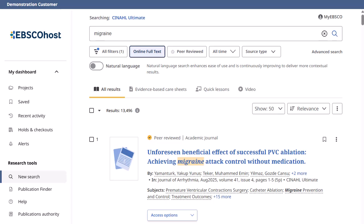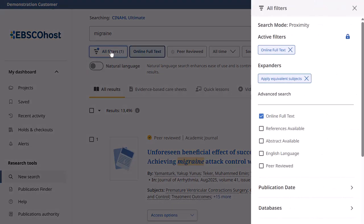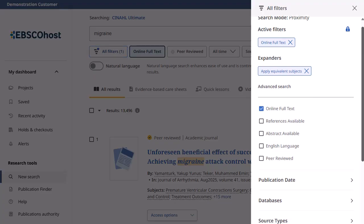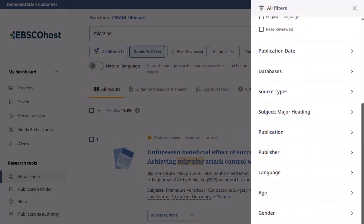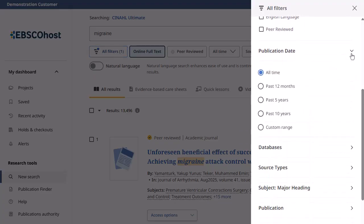To refine your search results, click the All Filters button below the search box to display the All Filters panel. Click the arrows to open facets and display the available filters.